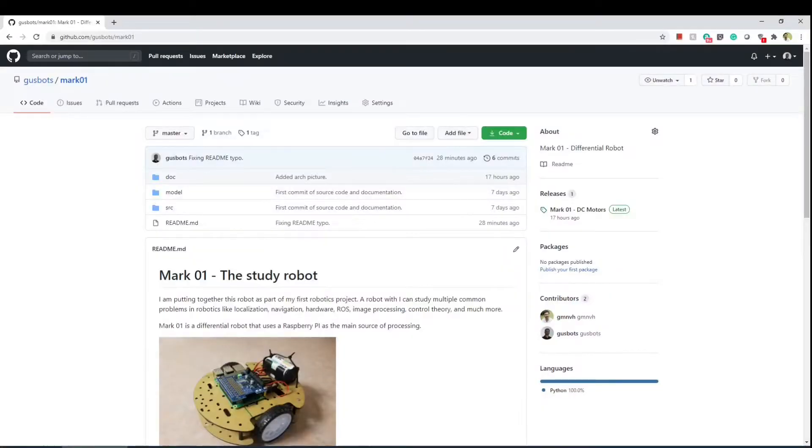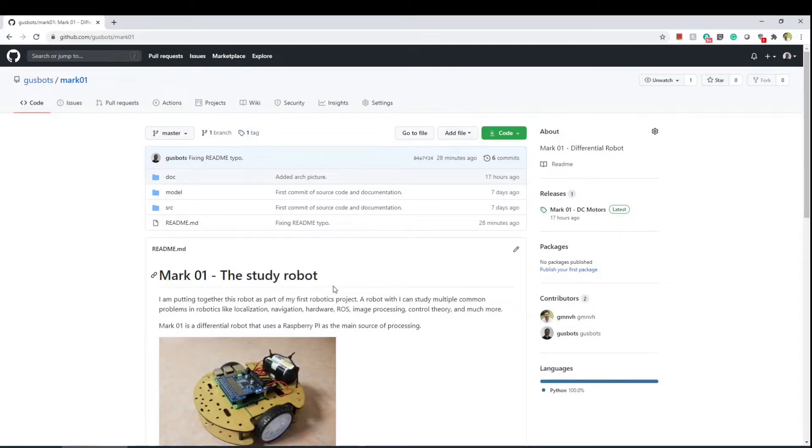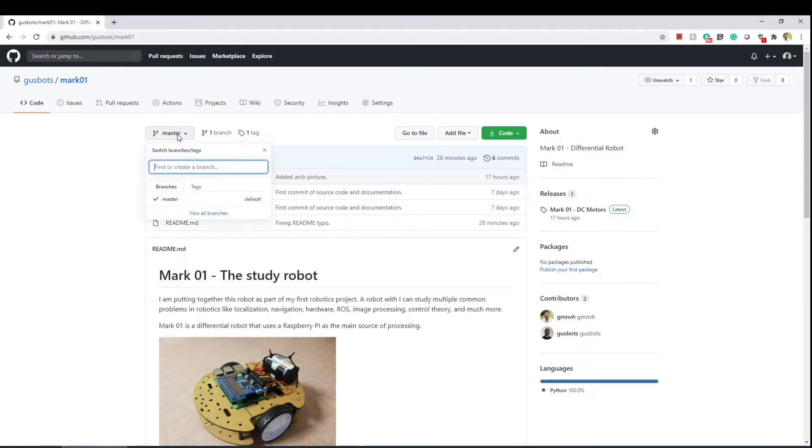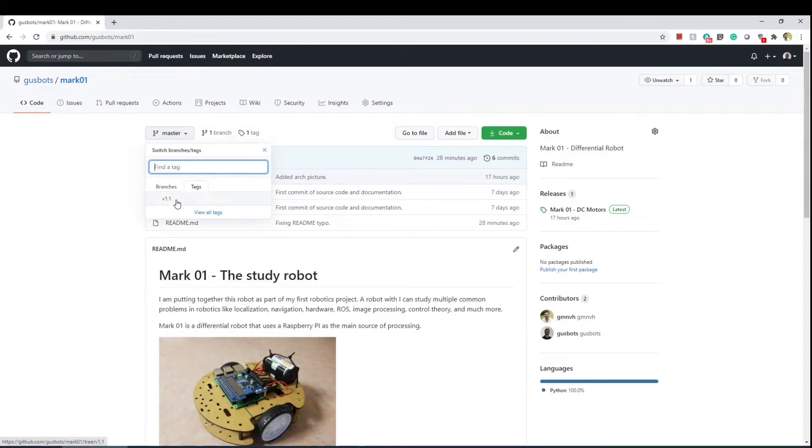Before we go through the electronics let me show you the project folder. I created a GitHub page where you can find all the information and source code for this project. The link is in the description and what you have to do here is click in the master branch and change to tags. Then select the tag for video one.